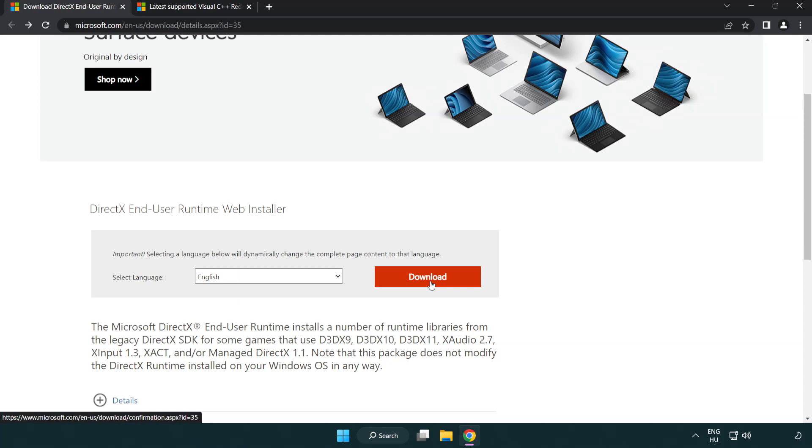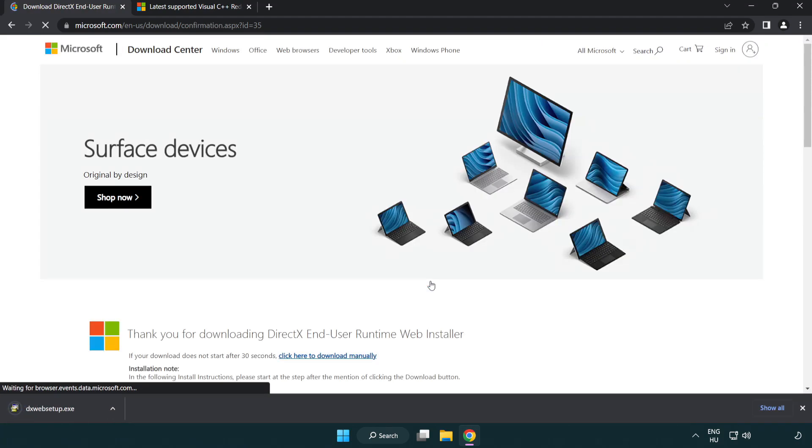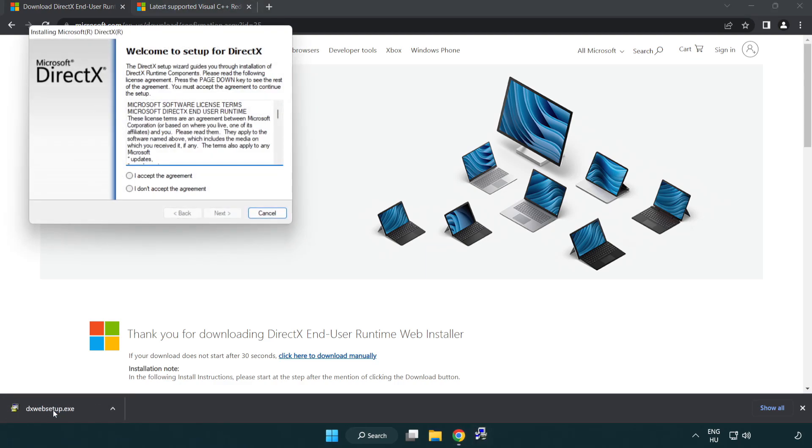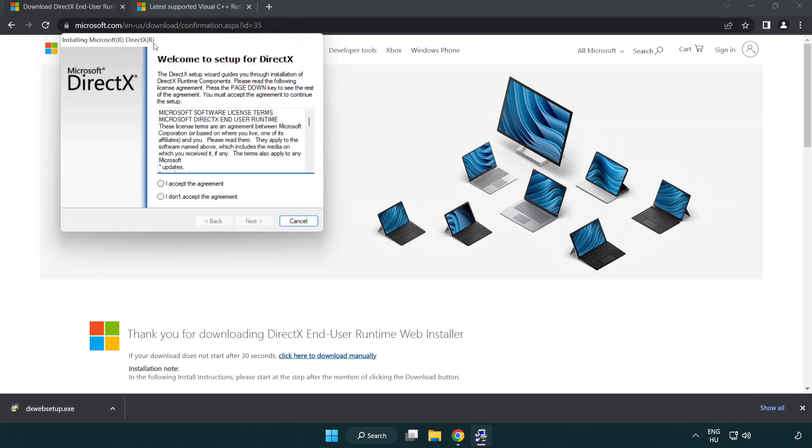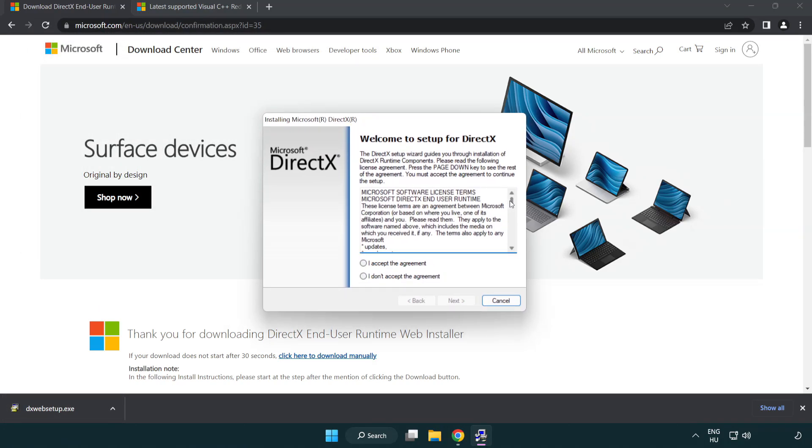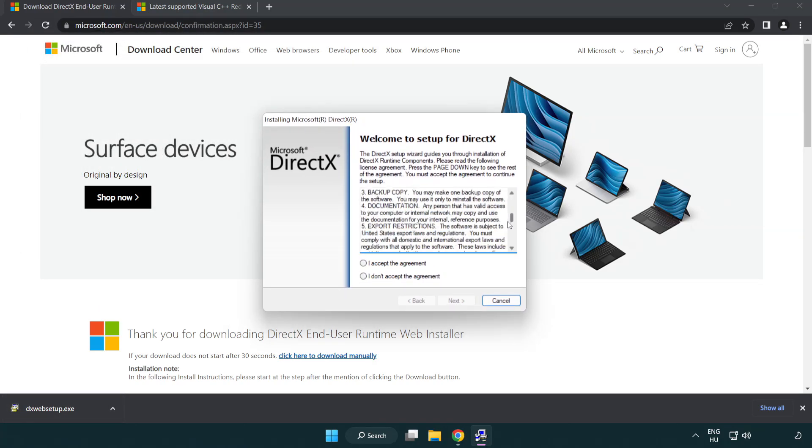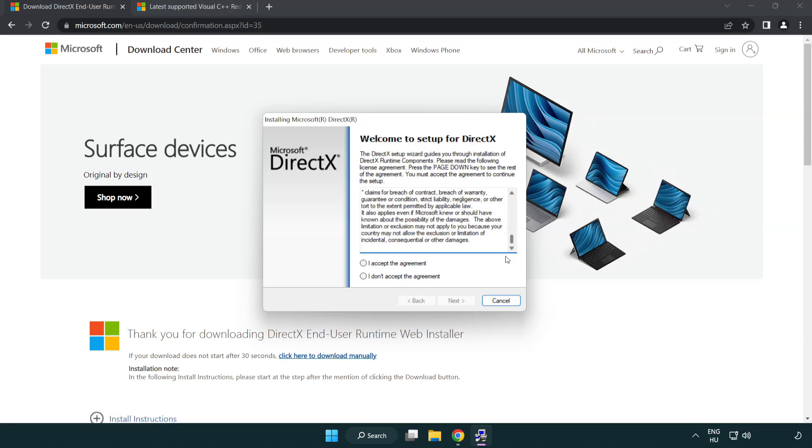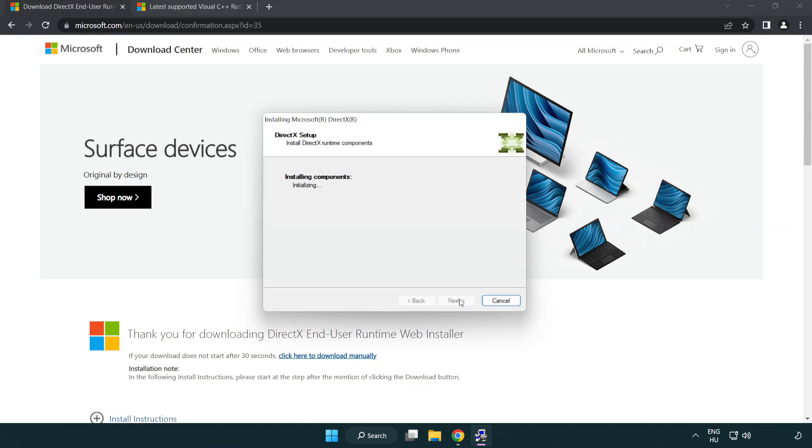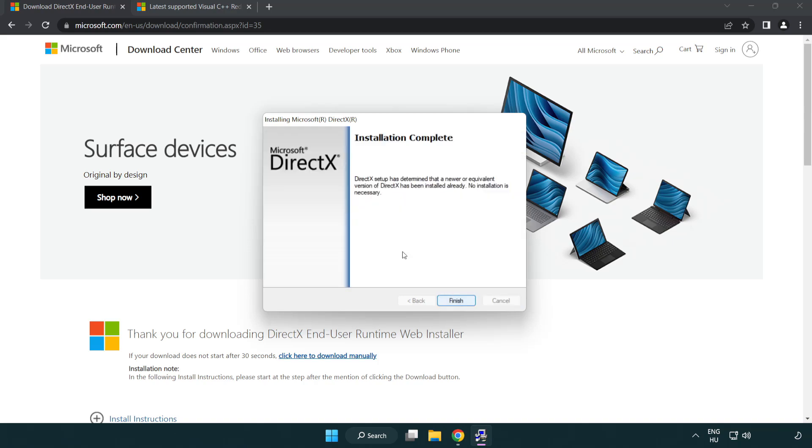Click download. Install downloaded file. Click I accept the agreement and click next. Uncheck install the Bing bar and click next. Installation complete and click finish.